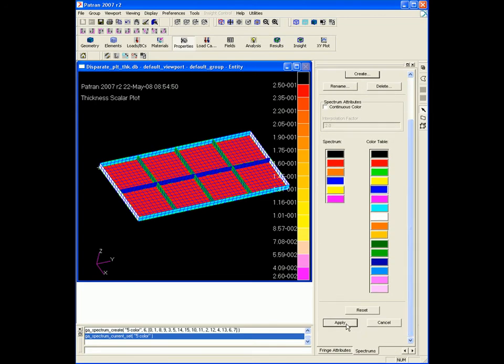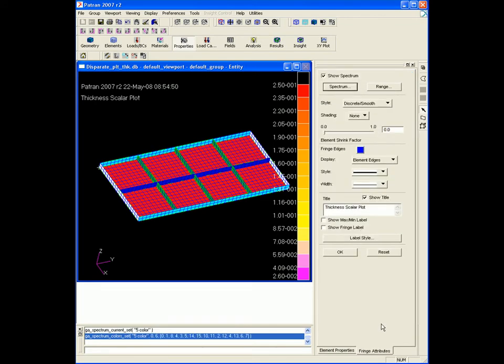Apply. Cancel. Now I'm back to the fringe attribute form within Properties, where I can select a range.